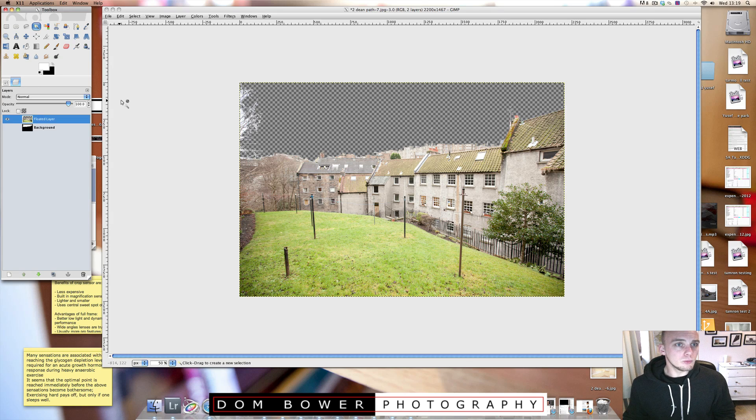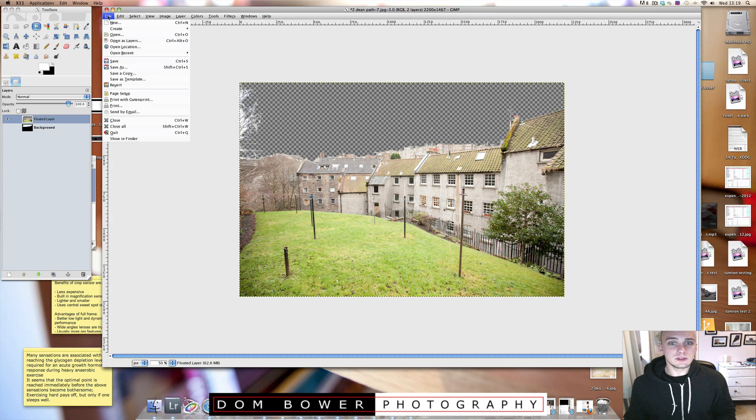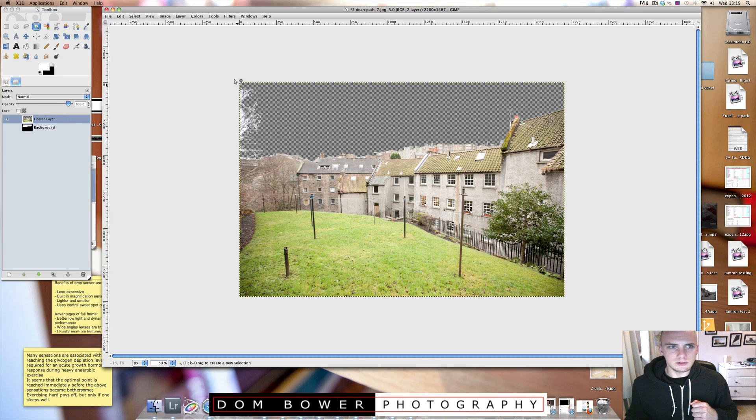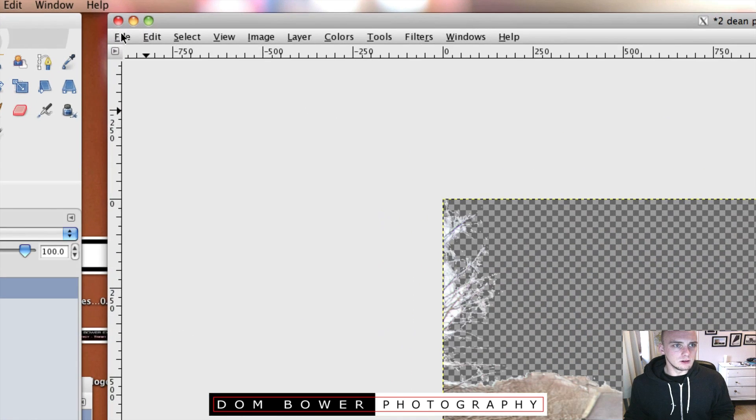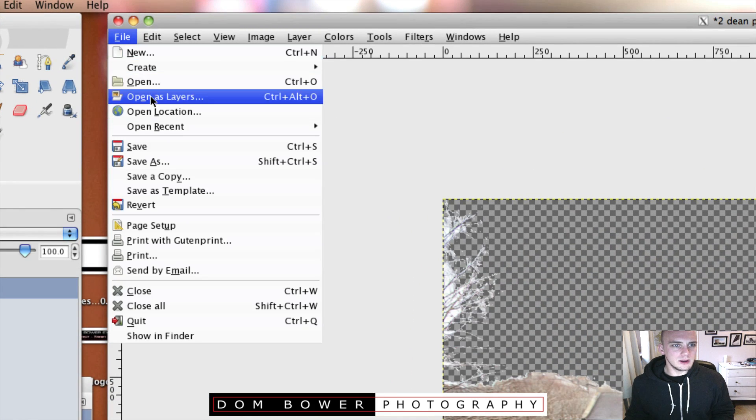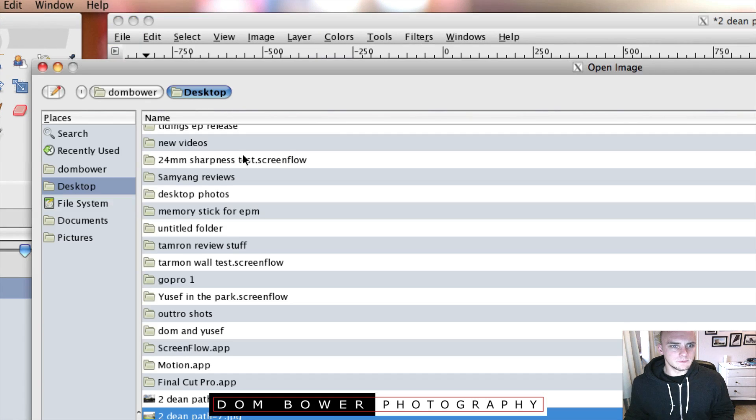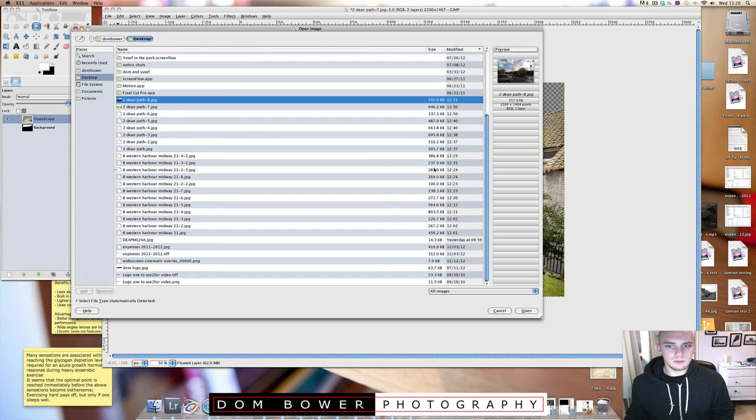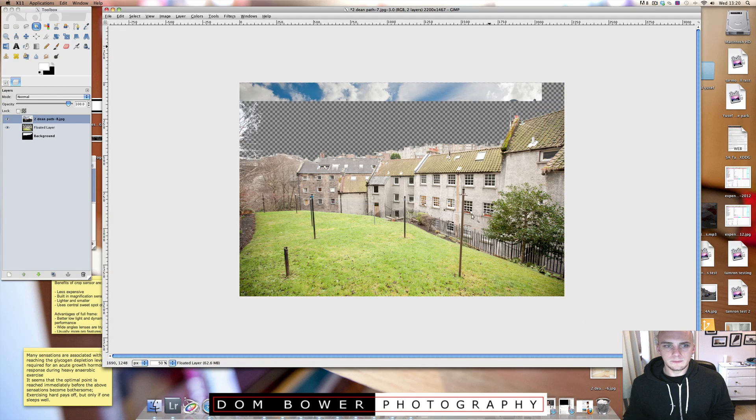Now what I want to do is I bring in a new photo, which I'm going to have as the background there. So I go to file, open as layer. And I'll find another photo which I've taken here and I'll go open.